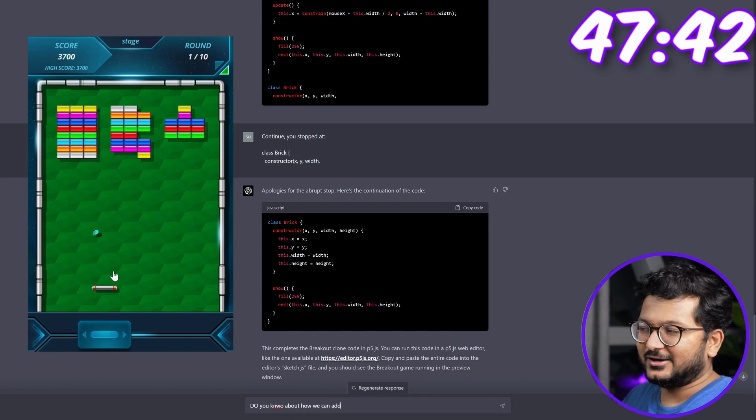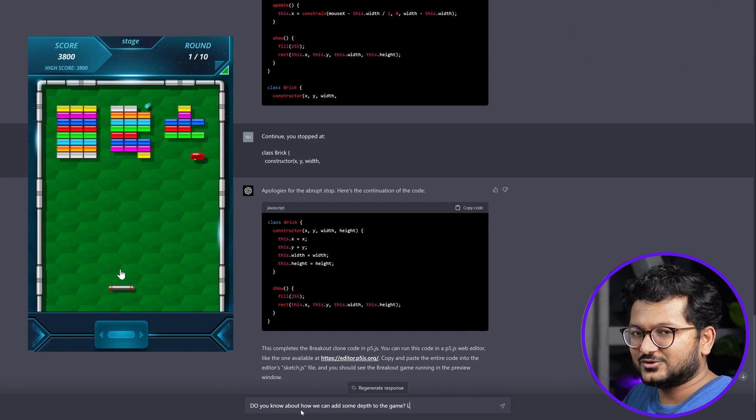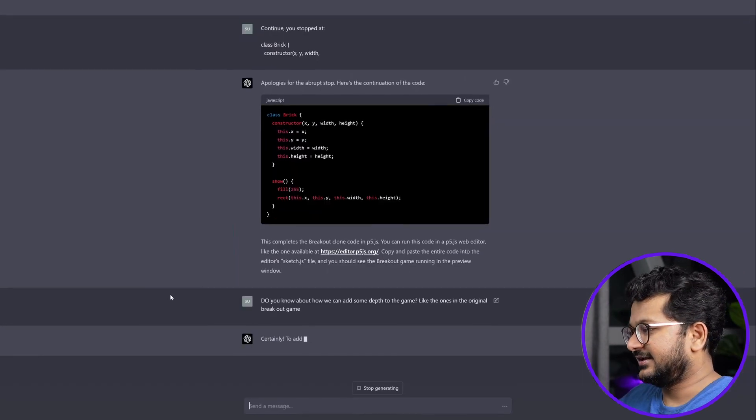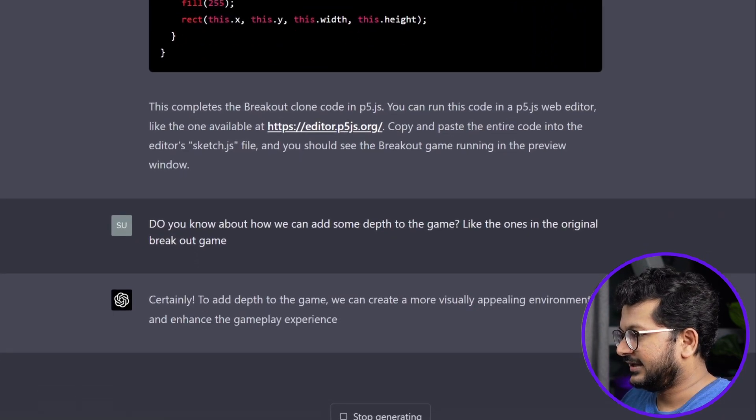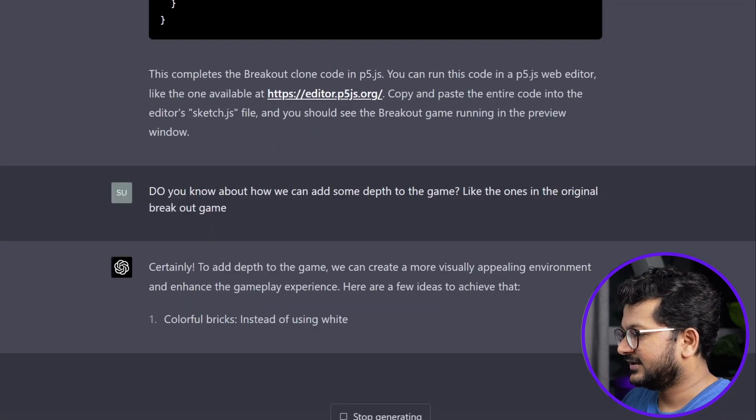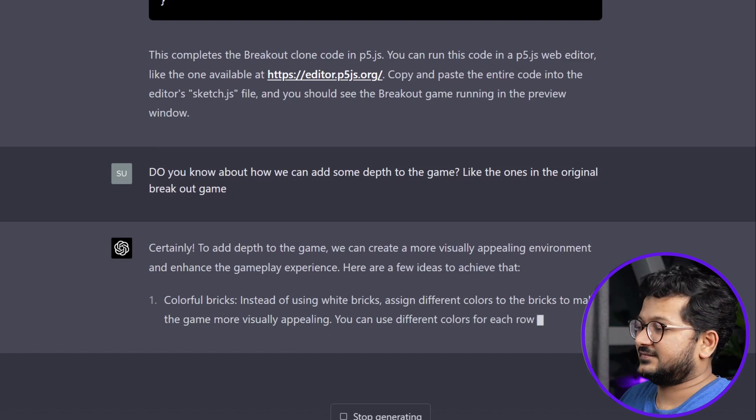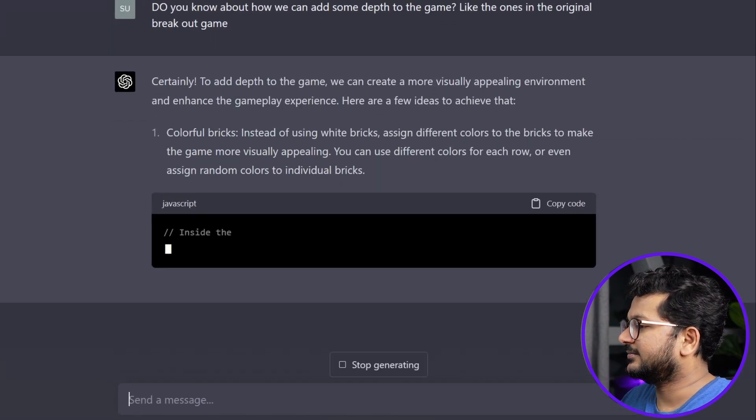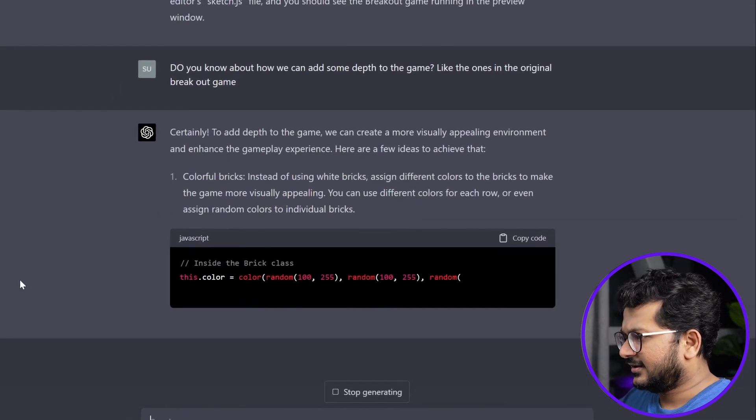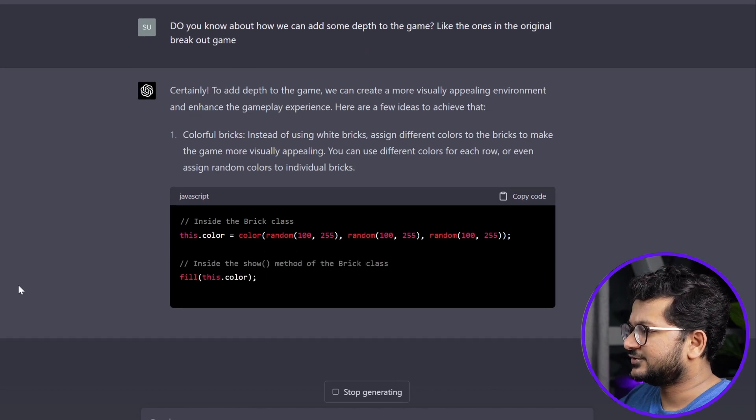Let's try to modify it a little bit. To add depth to the game, we can create a more visually appealing environment to enhance the gameplay experience. It's suggesting colorful bricks. Okay, that's really nice. It's even giving me the code already. Let me just try out the first one while it's doing the second part.